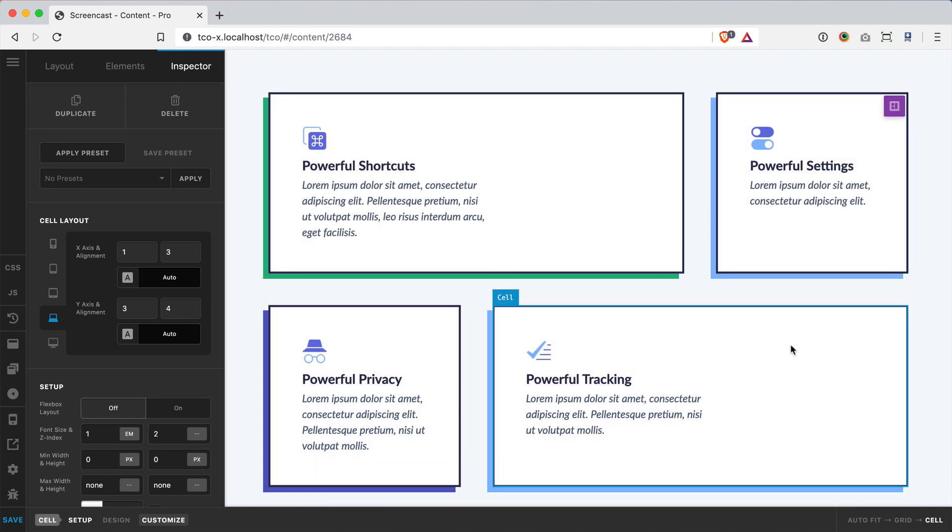So we can combine this auto-responsive layout with more specific placement to get some really cool looks and some really powerful layouts.